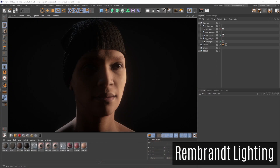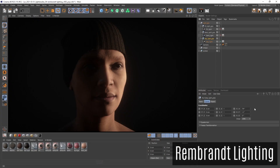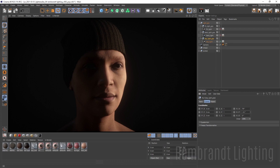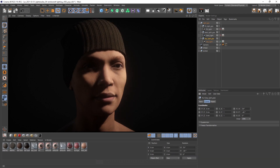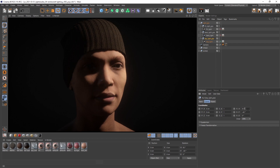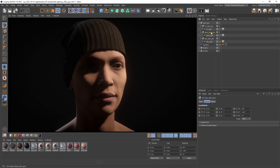A very common variation of split lighting is Rembrandt lighting. It is also a strong side light, but this time the key light is positioned in a way that a characteristic triangle of light is shown on the dark side of the face. So it is not as harsh as split lighting.